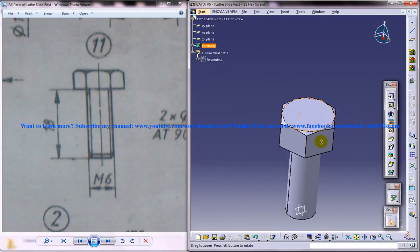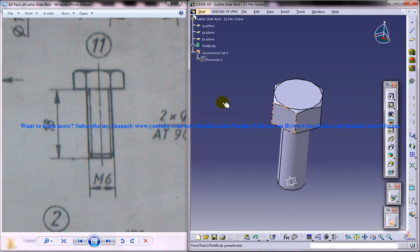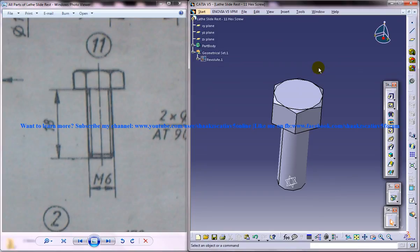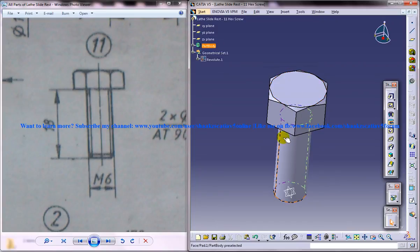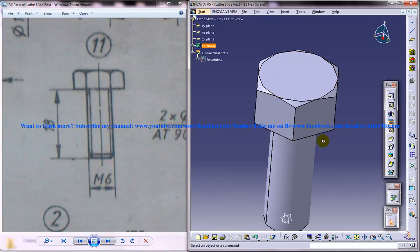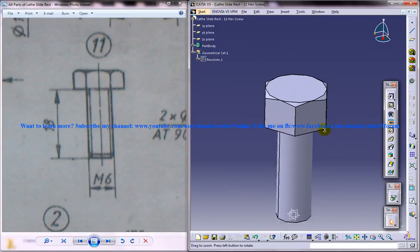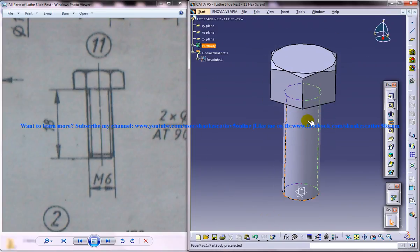And that forms our hex screw which is the last part of our lathe slide rest. And in the next part of our tutorial series we will be showing you how you can assemble all the parts together and finally form the lathe slide rest assembly.